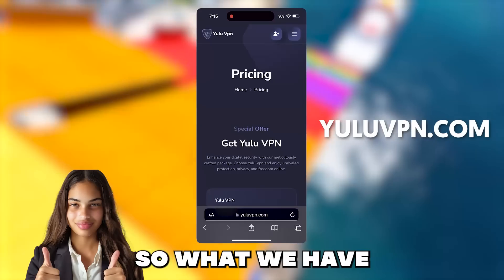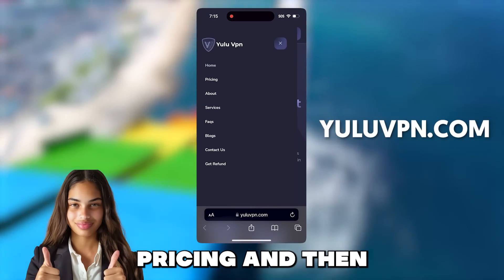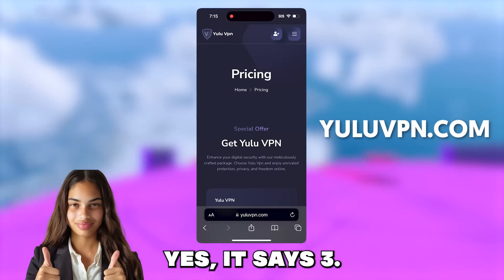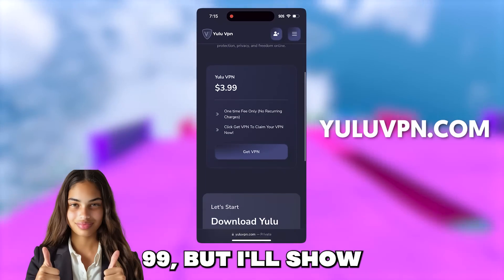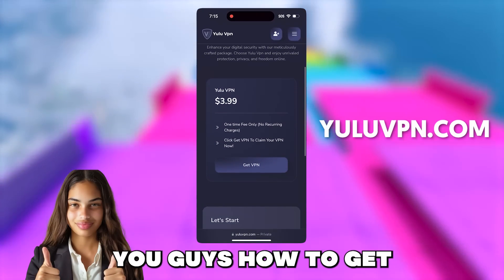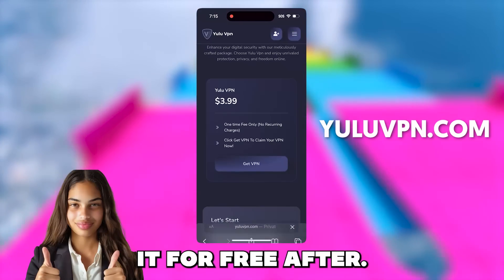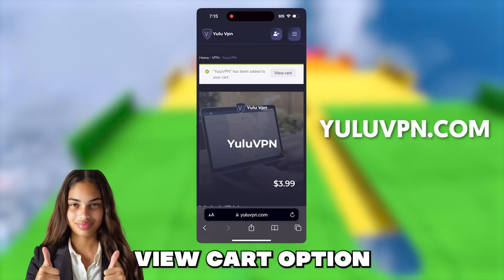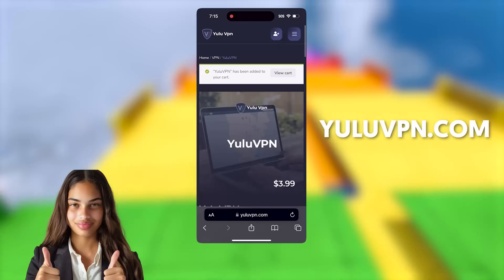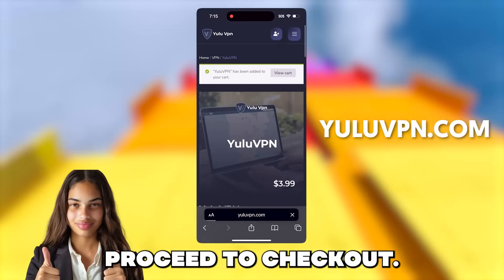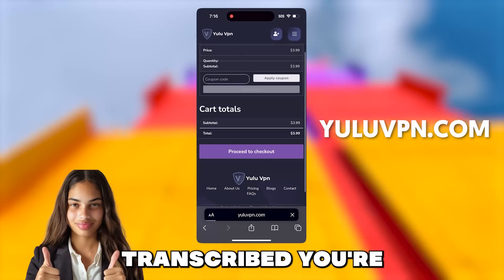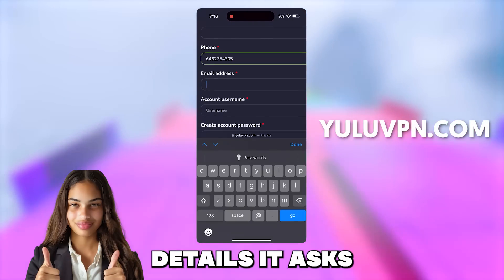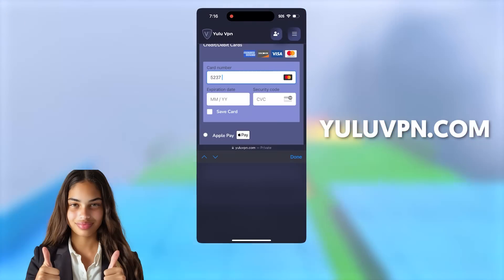So what we have to do is click the button that says pricing and then click get VPN. It says $3.99, but I'll show you guys how to get it for free after. Click add to cart, then click the view cart option, and then click proceed to checkout. You're going to want to fill out all the details it asks for and checkout.